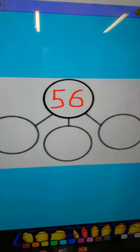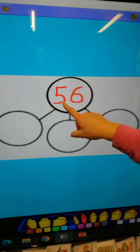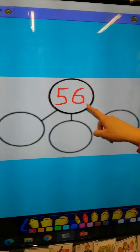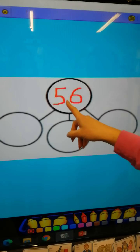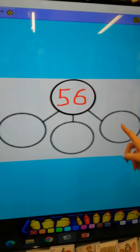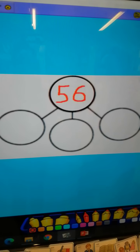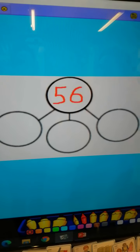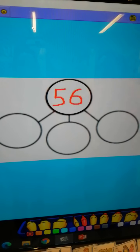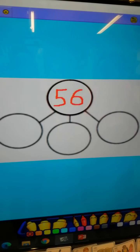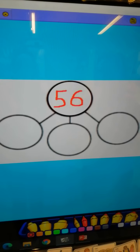Let's have a look at this number. This number is 56. Now we're not partitioning it into tens and ones. We're partitioning it into a tens and a tens and a ones, or a tens and a ones and a ones. There are going to be lots of different ways of doing this. Pause the video and see if you can have a go. If you find this tricky, use your straws to help you.